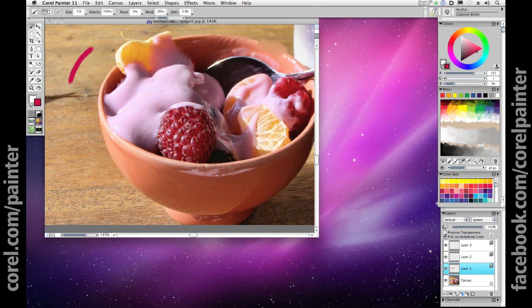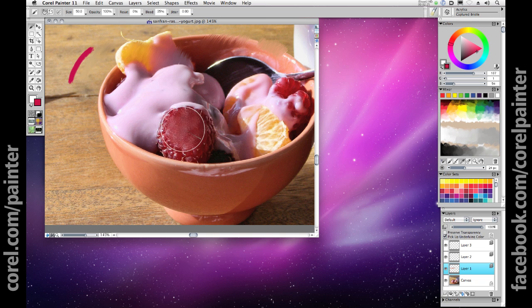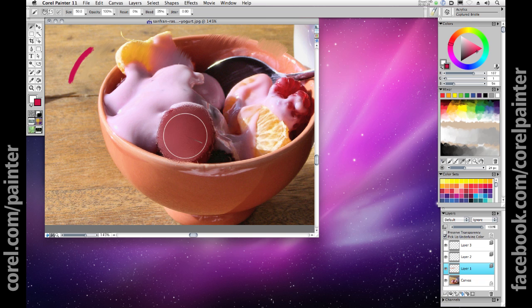Let's see how it works. With my canvas layer turned on, I can start to paint on layer 1 with the 0% Resat Acrylic Captured Bristle Brush, and start to use the colors from the photo to blend together a nice raspberry background.